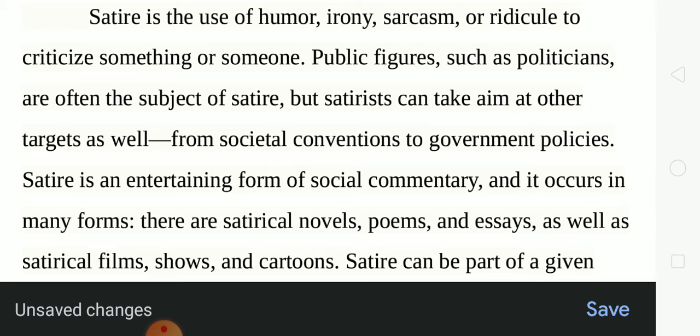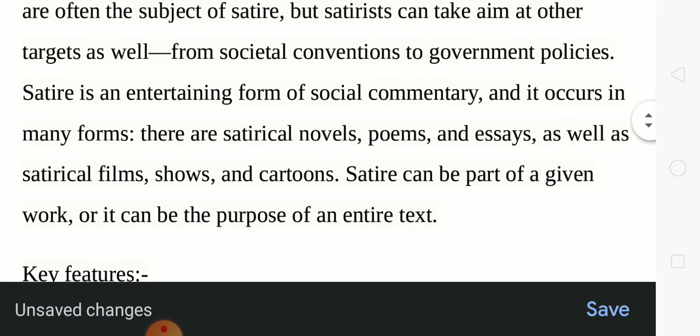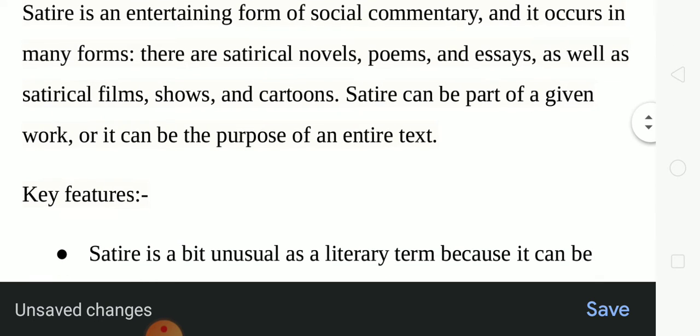There are satirical novels, poems and essays as well as satirical films, shows and cartoons. Satire can be part of a given work or it can be the purpose of an entire text.